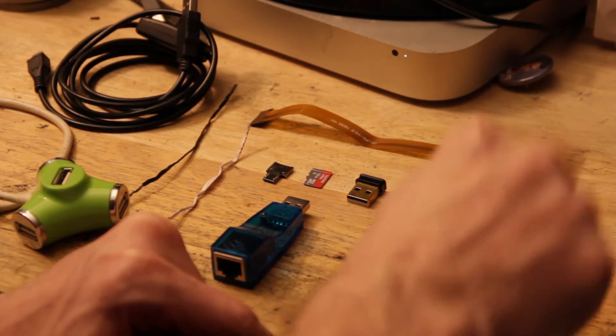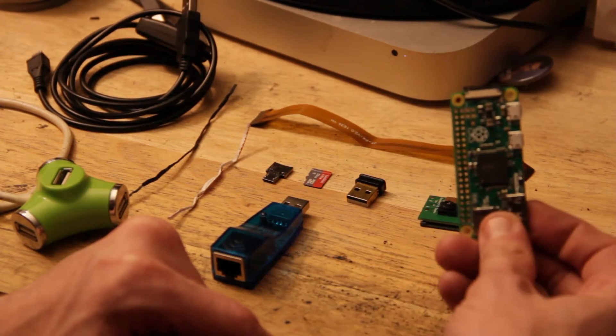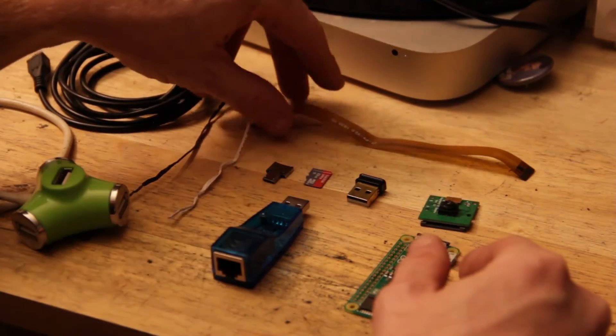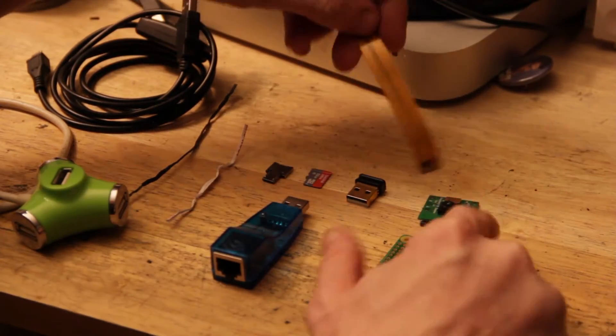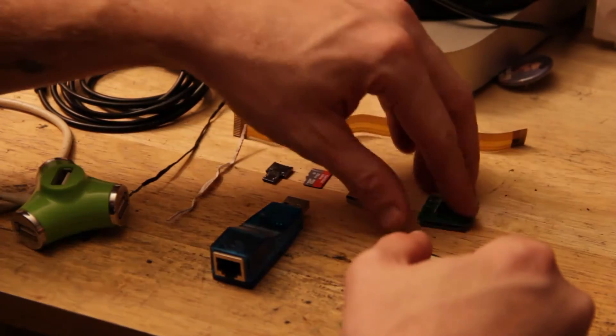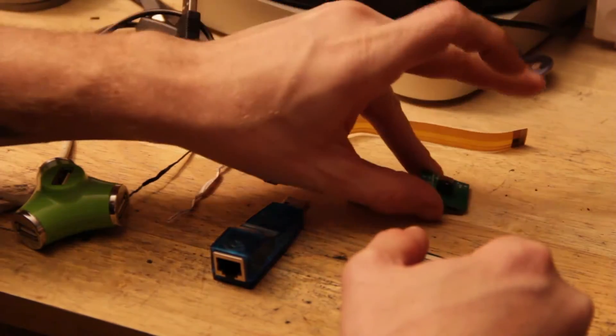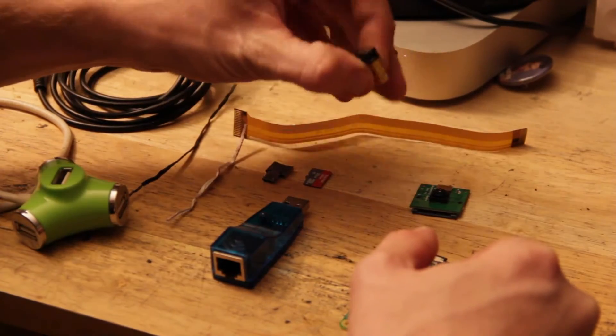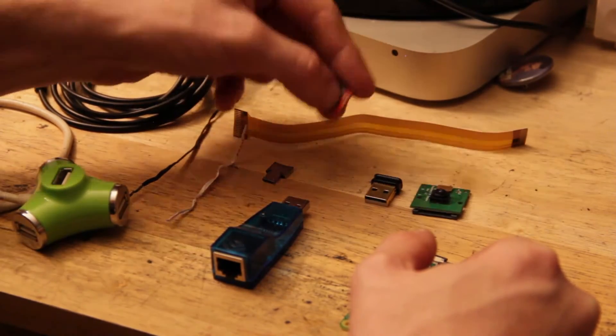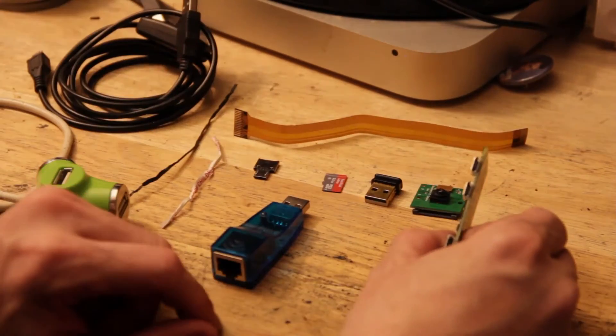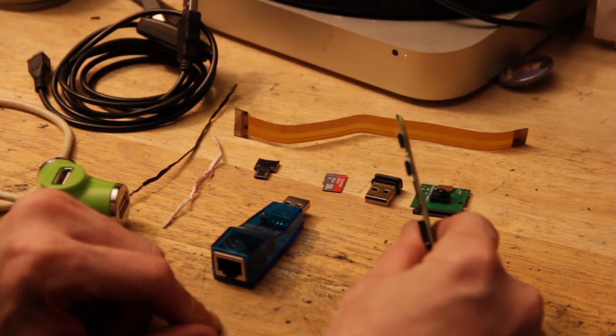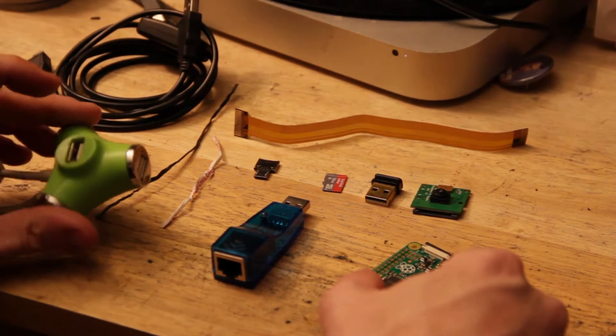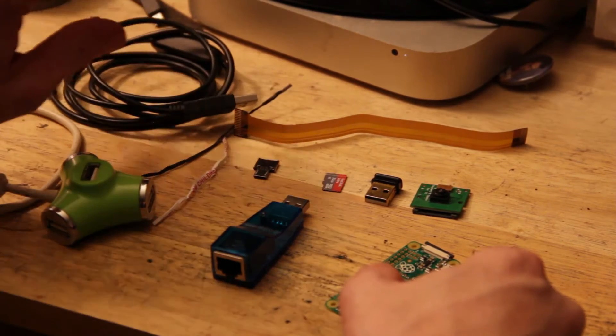What you'll need, and the links will be down below for all this stuff, is one Raspberry Pi Zero with camera module. You will need an adapter cable that will go from regular size to the much smaller connection here. You'll also need a camera, Wi-Fi adapter, a micro SD card, and these lovely little adapters for the micro USB connection. And then your other doodads and knickknacks like your USB hub and your power cable.